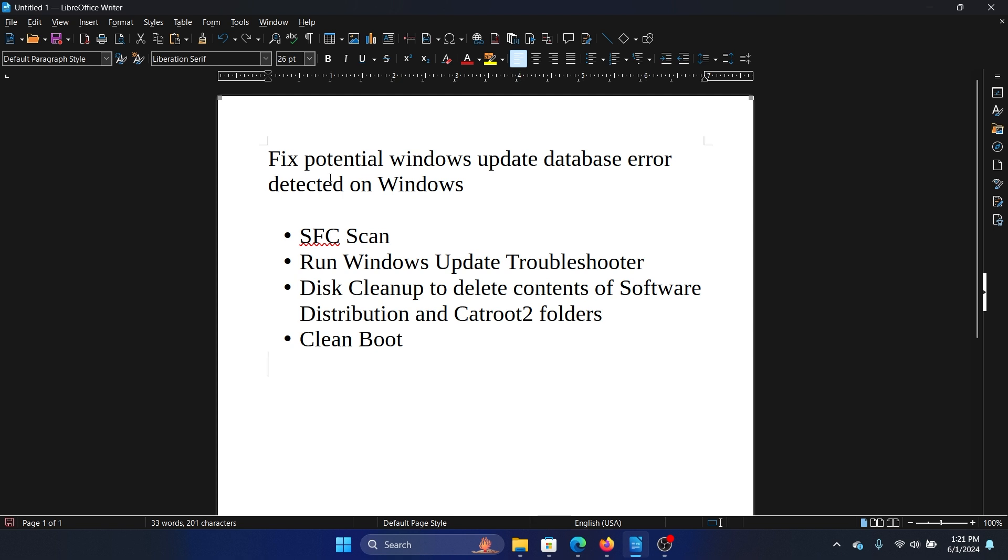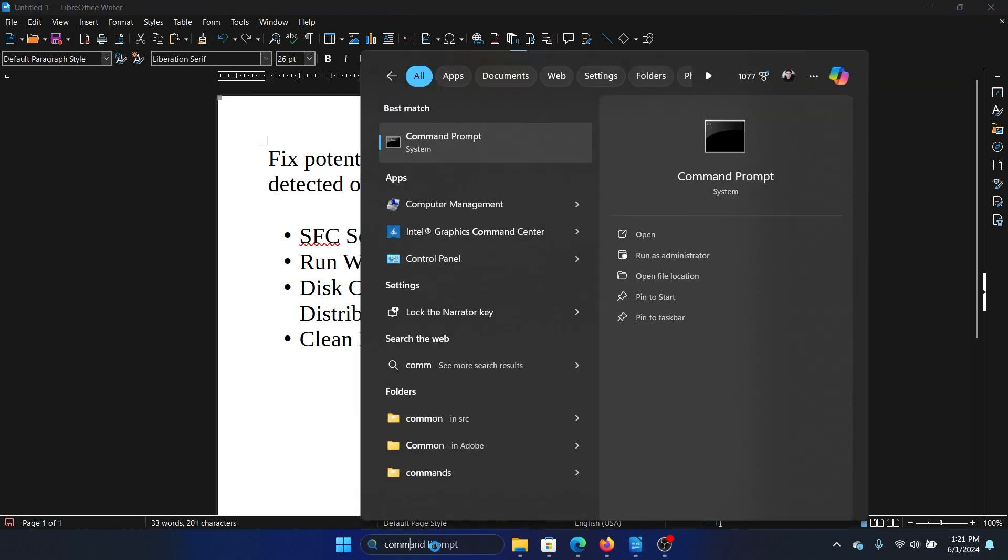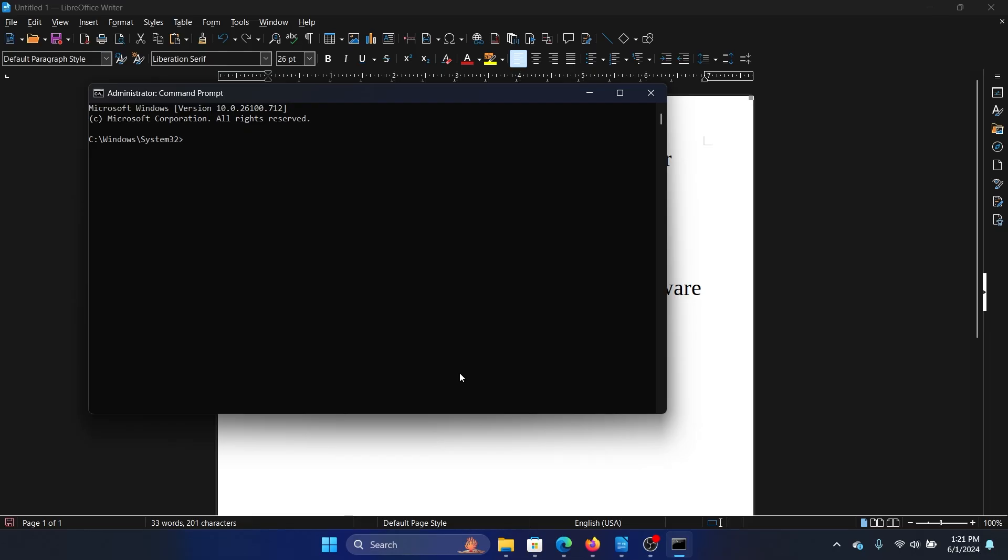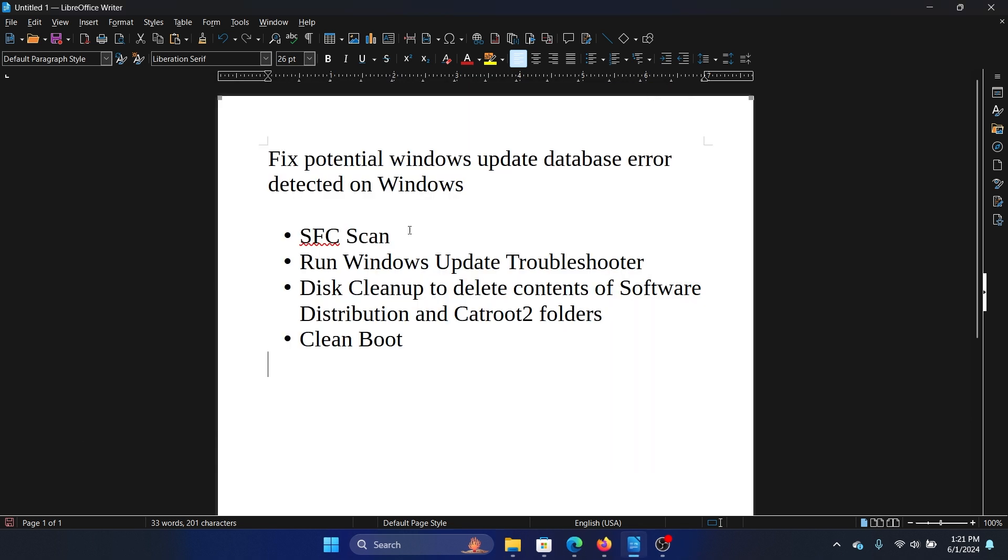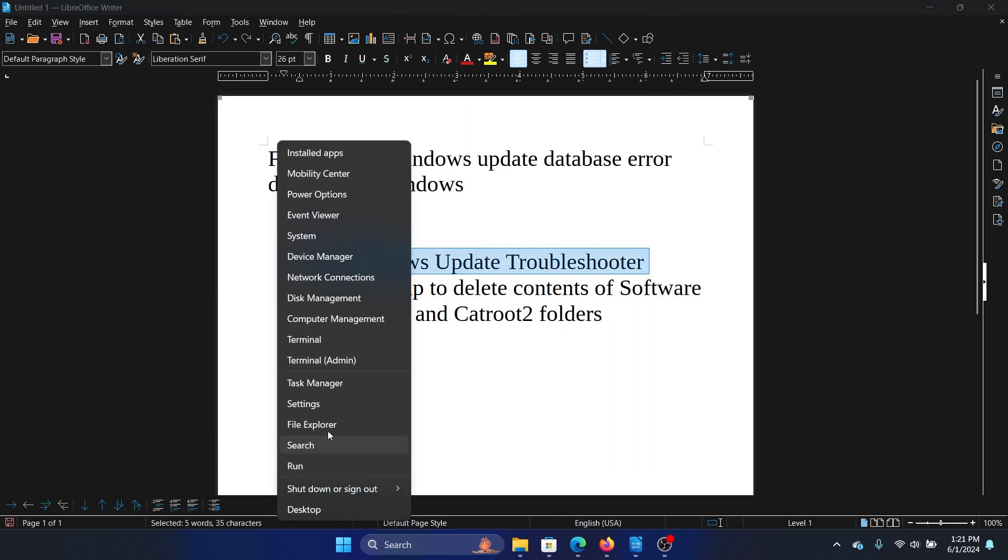Search for Command Prompt in the Windows search bar and click on 'Run as administrator' in the right pane to open the elevated command prompt window. Now type the command 'sfc /scannow' and hit Enter to invoke the SFC scan.